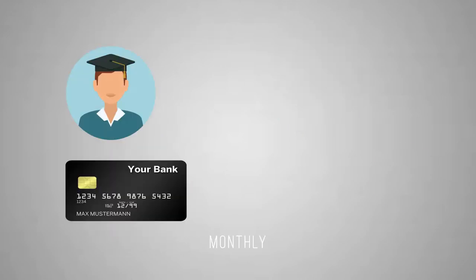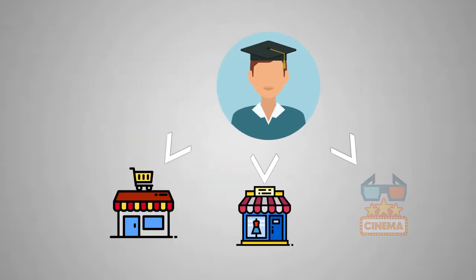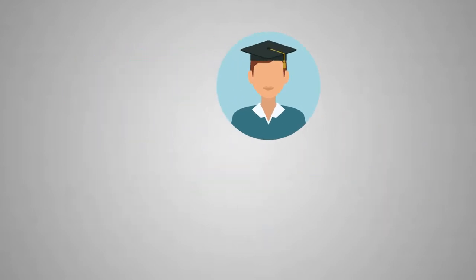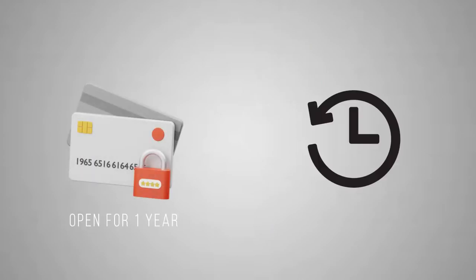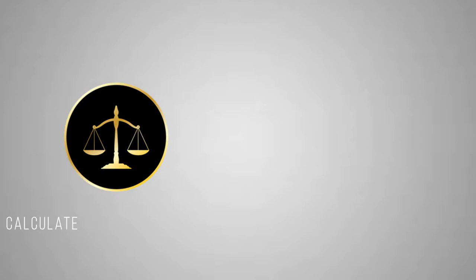Instead, you receive a certain amount per month to your normal bank account and then you can use it to satisfy your needs. The account is open for one year and can be prolonged if needed.